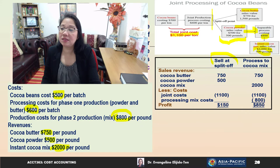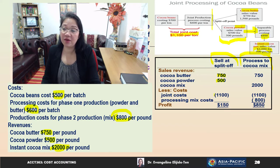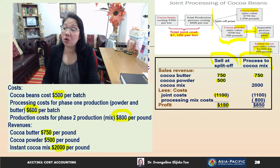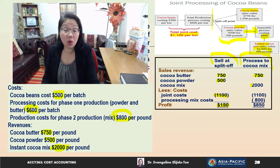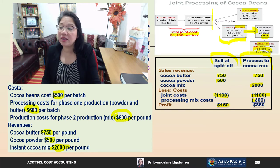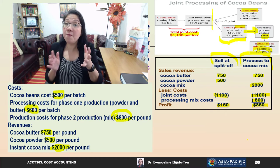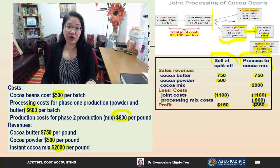We have two columns: sell at split-off point or process to cocoa mix. If we sell at split-off, we get cocoa butter for $750 and cocoa powder for $500; with joint cost of $1,100, profit is $150. If we process further to cocoa mix, cocoa butter still sells for $750, but cocoa powder is replaced by cocoa mix at $2,000; with joint cost of $1,100 and additional processing cost of $800, profit is $850. The further processing alternative is clearly more attractive.